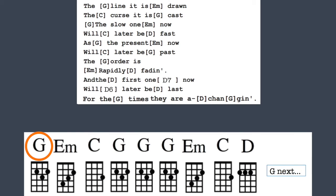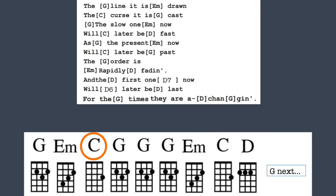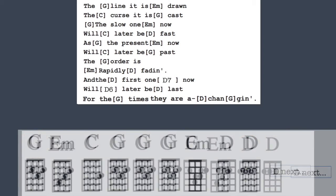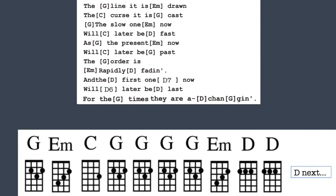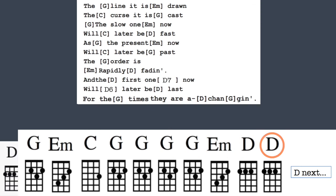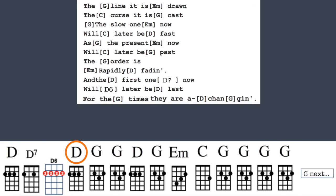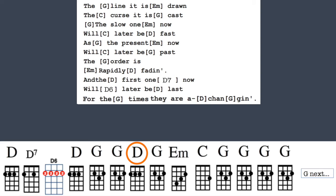The line it is drawn, the curse it is cast. The slow one now will later be fast. As the present now will later be past. The order is rapidly fading. And the first one now will later be last. For the times, they are changing.